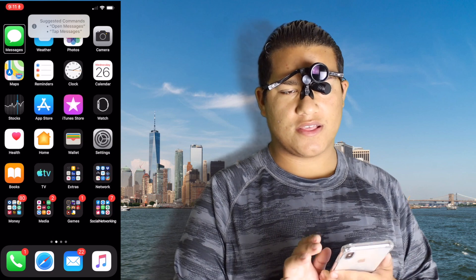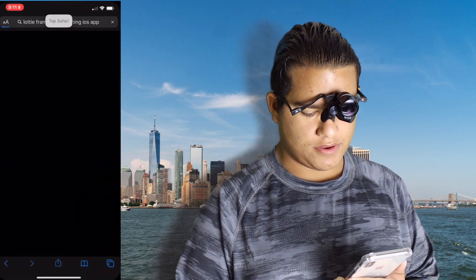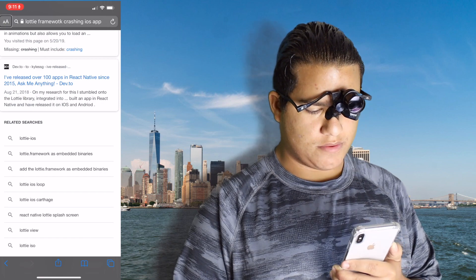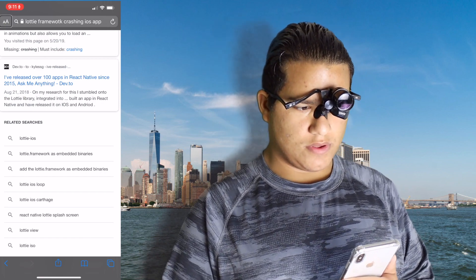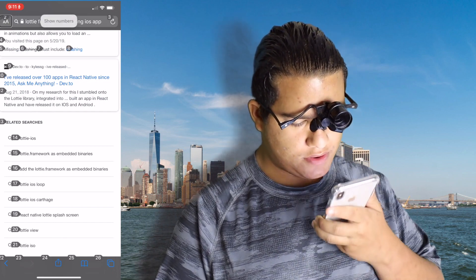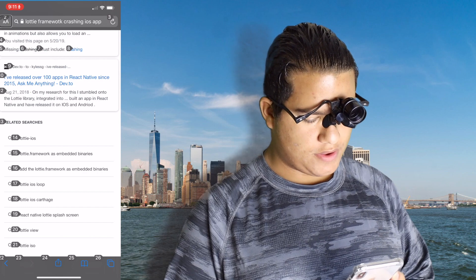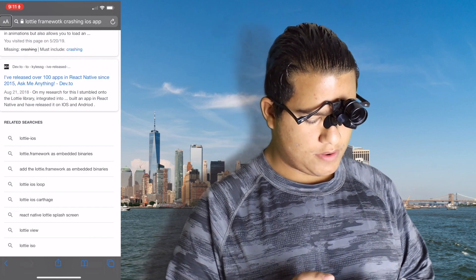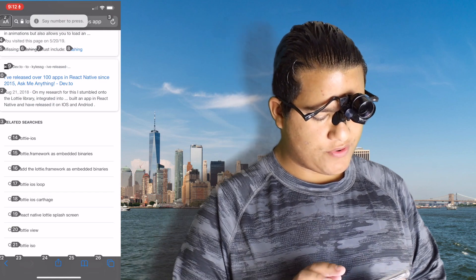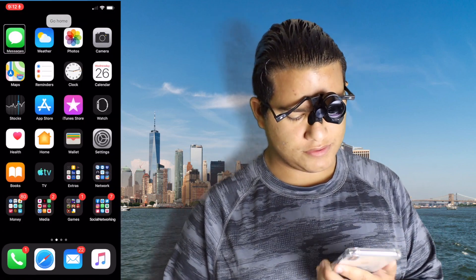Messages. Suggested commands — it does get stuck in the app switcher, which is interesting. Tap Safari — Safari button, web page. Try, open Safari. Tap URL, show numbers. Say number to press — one format options, two address, three reload, four, five slash three slash 19, six crashing. Tap three — show numbers doesn't work well with VoiceOver. Go home.